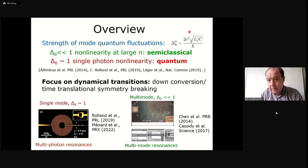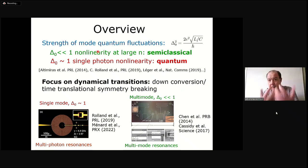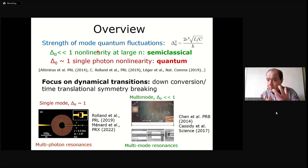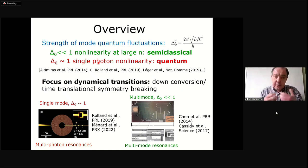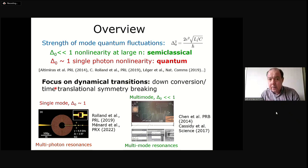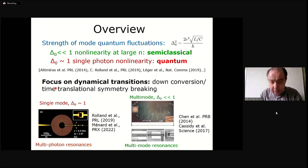The strength of the quantum fluctuations of a particular mode is a really crucial parameter. If it's very small, the nonlinearity will become apparent at large photon numbers, suggesting these systems will behave semi-classically. If delta-nought is of order one—something achieved in circuits—that nonlinearity becomes apparent at the level of a single photon or less, so there's no regime where these systems behave linearly. I want to focus on the dynamical transitions: down conversion, time translational symmetry breaking, in two particular cases.